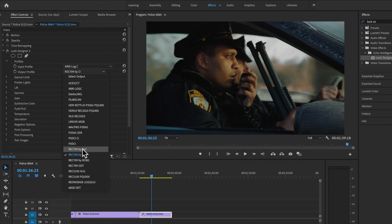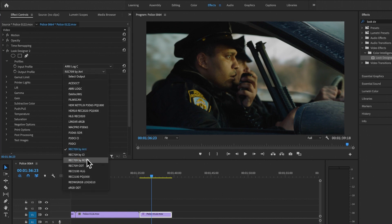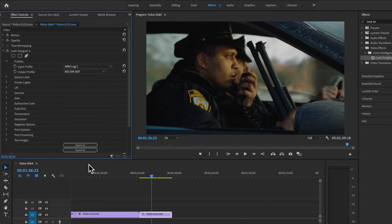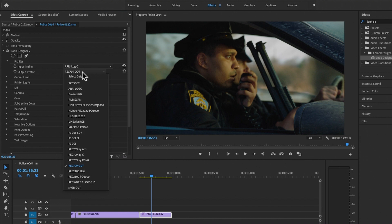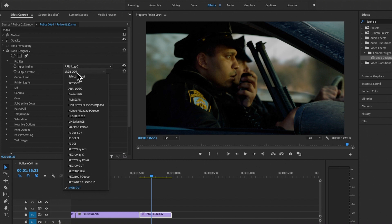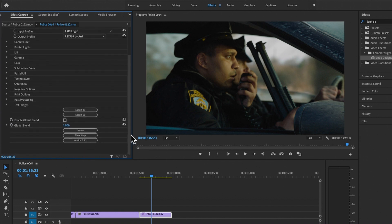There are several versions of Rec. 709 — ARRI's option with beautiful ARRI skin tones, DaVinci's option, Color Intelligence's option, or the standard safety option. If you want to deliver optimized for internet, select sRGB. I'm going to select ARRI's 709 to begin with because I'm going for a filmic look and it was shot on an ARRI camera.